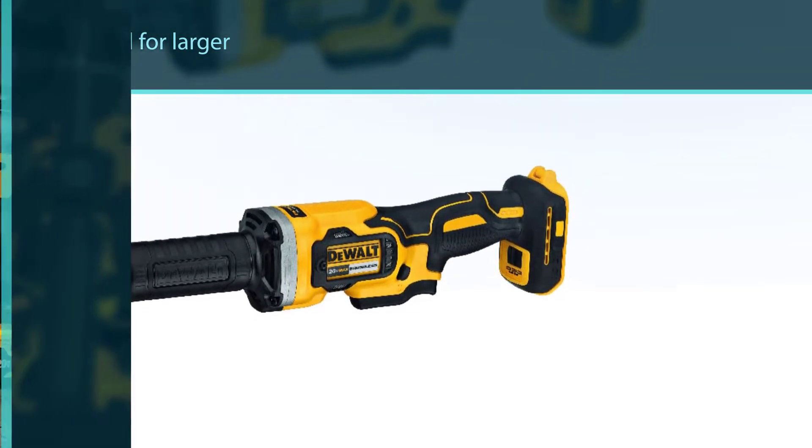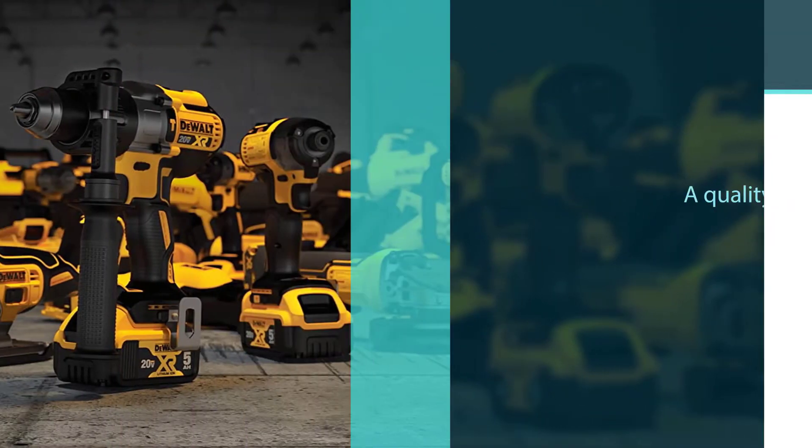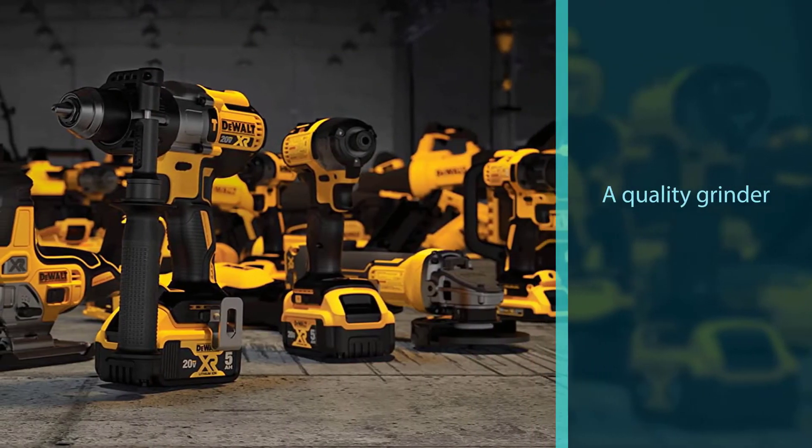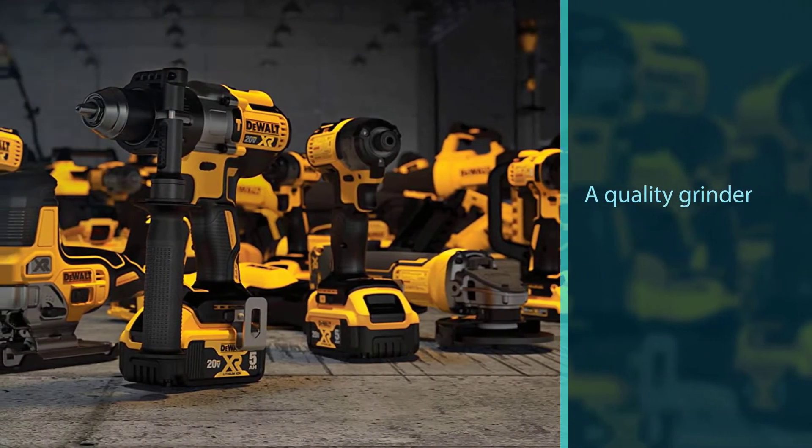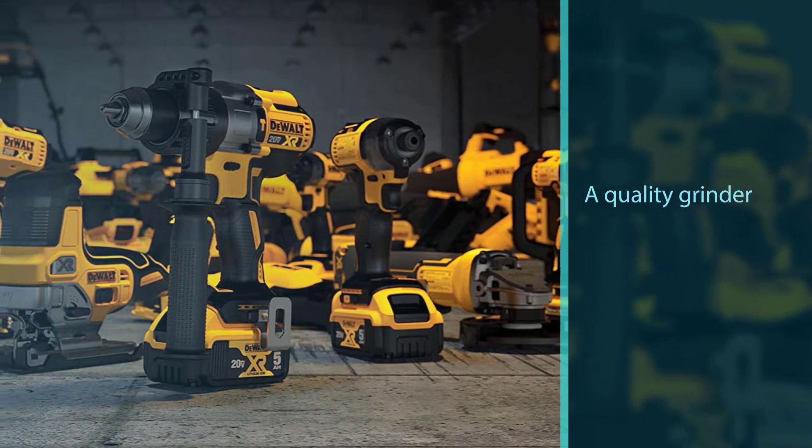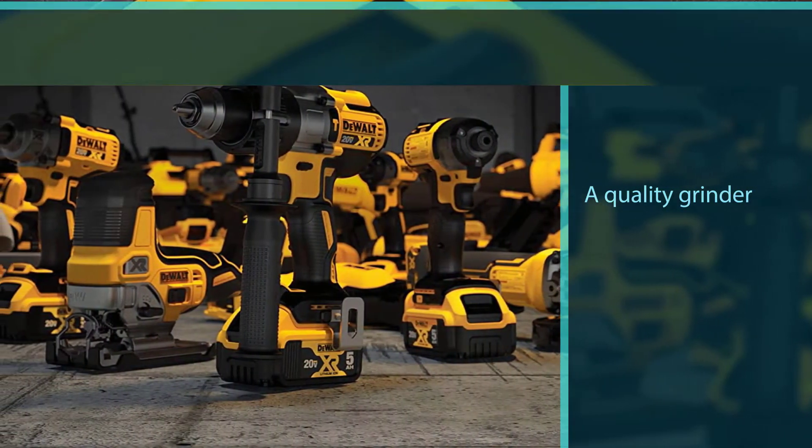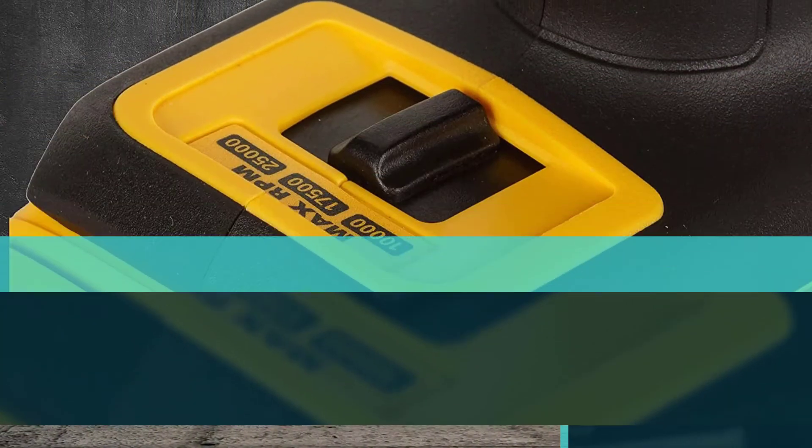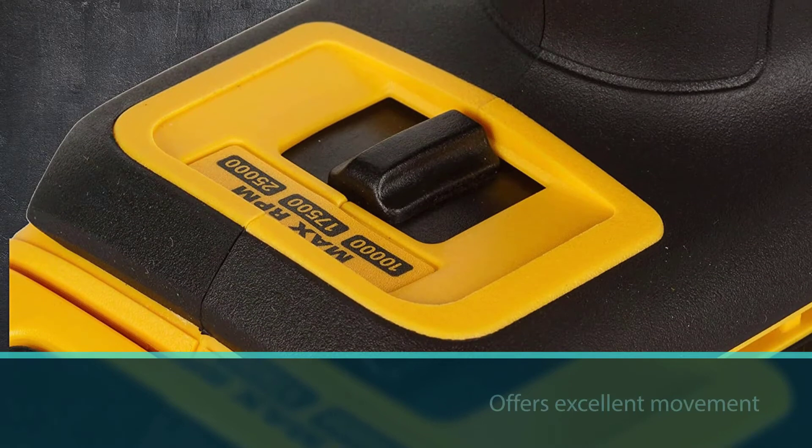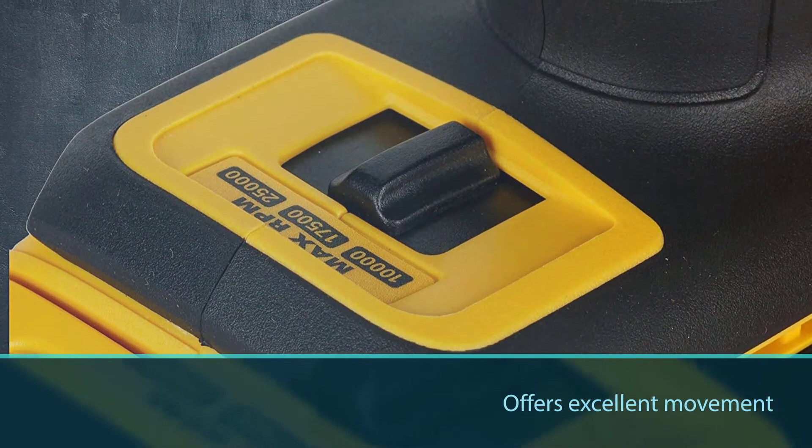Those who are looking for the right tool for larger or longer jobs would be better served looking elsewhere. Overall, this is a quality grinder that can handle most tasks and offers excellent movement.